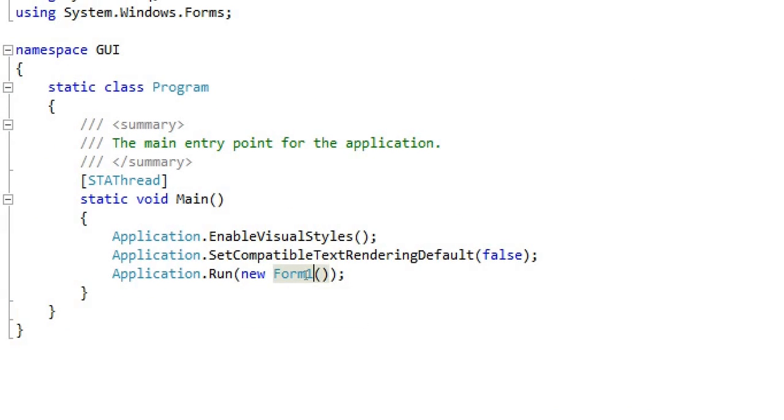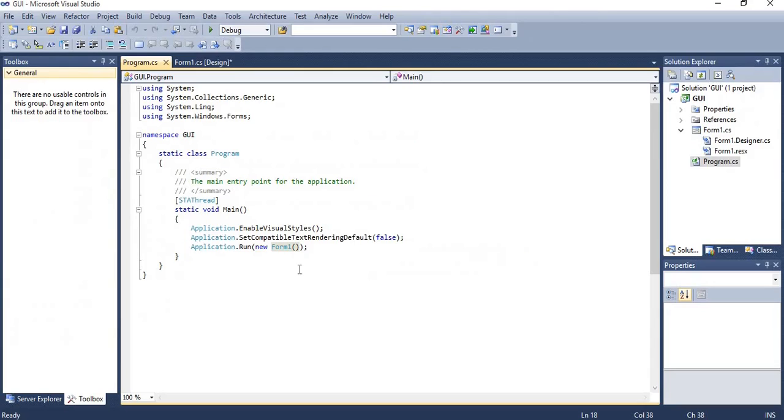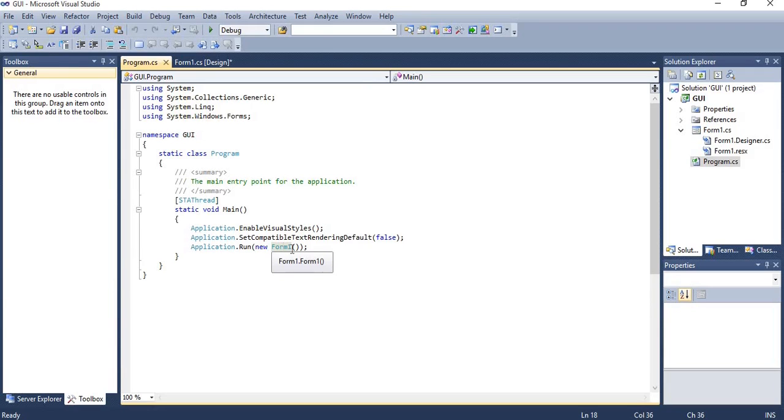It will provide your application start or run information. Here by default it's Form1, so when you are going to execute your program, Form1 will be executed. If in your application there's more than one form and you want to change the execution form, at that time you can change from program.cs.